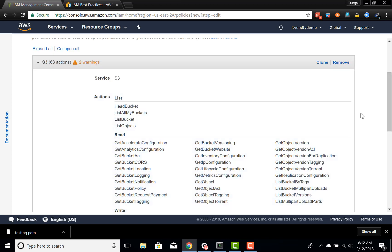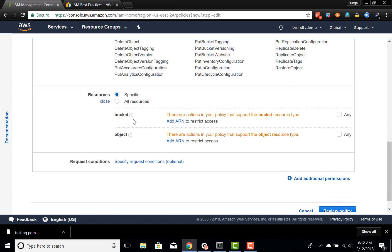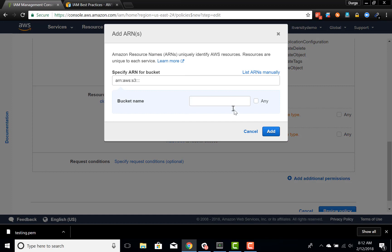Then you configure resources. The different resources in S3 are bucket and object. A bucket is at a higher level and a bucket can have multiple objects in it in the form of directories and files. If you want to control at the bucket level, you can specify the ARN — Amazon Resource Name — which uniquely identifies an AWS resource for your account. If you want to give access only to a particular bucket, you can go to that level and define that information.